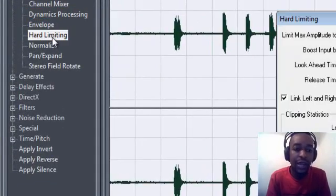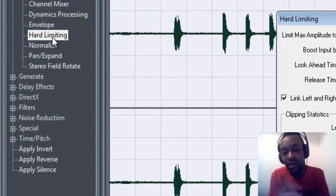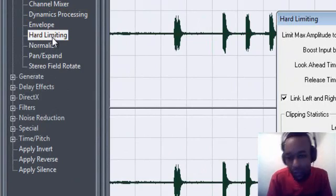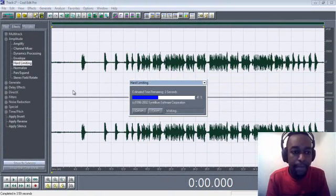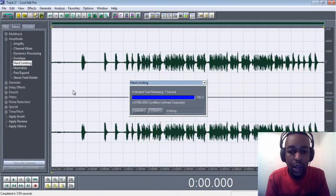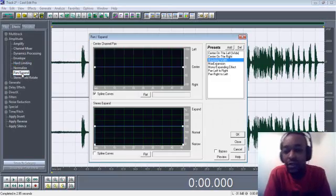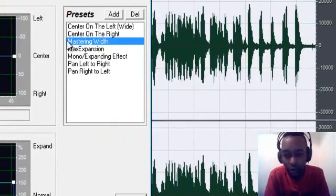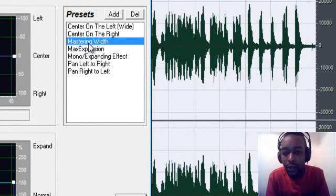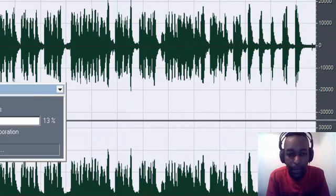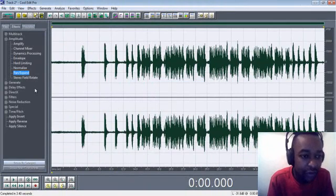Then go to Hard Limiting. Some people like putting Hard Limiting, some people don't, but for now — since I said it's a basic way of editing — drop it in there. Don't change any settings on it, press OK. After that, go to Pan and Expand. Some people as well don't like using Pan and Expand, but for now let's use it. Go to Mastering, press OK. Alright, so you're done with Amplitude.